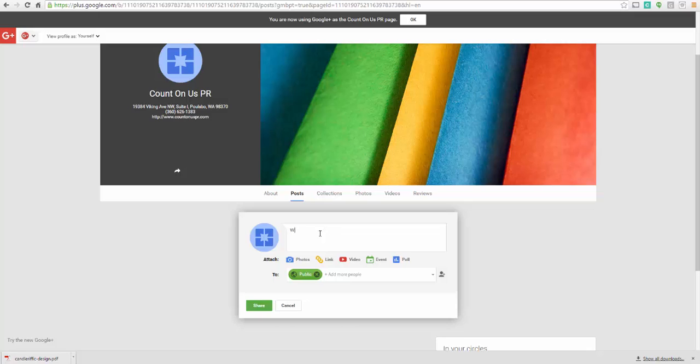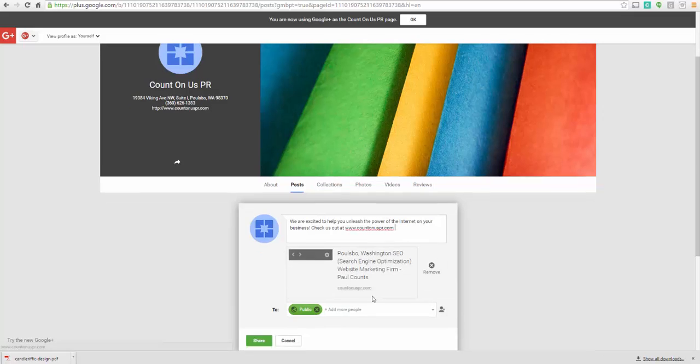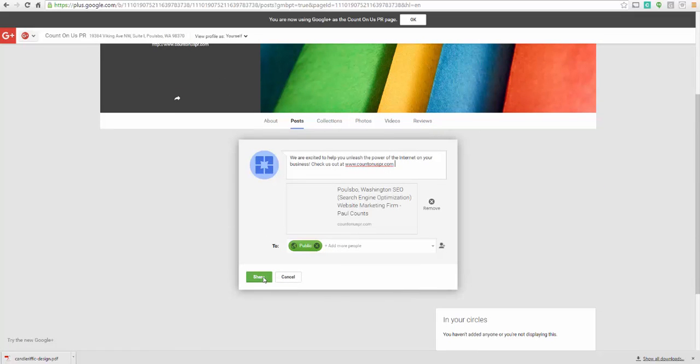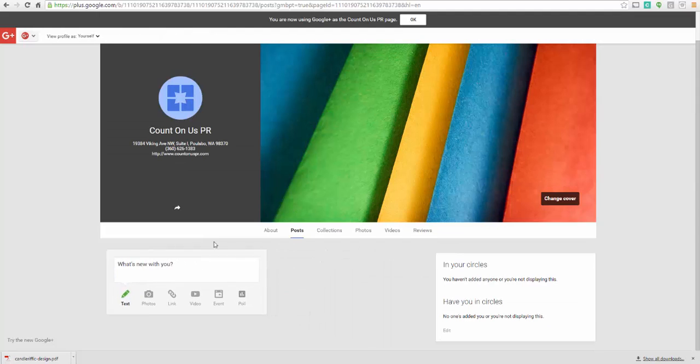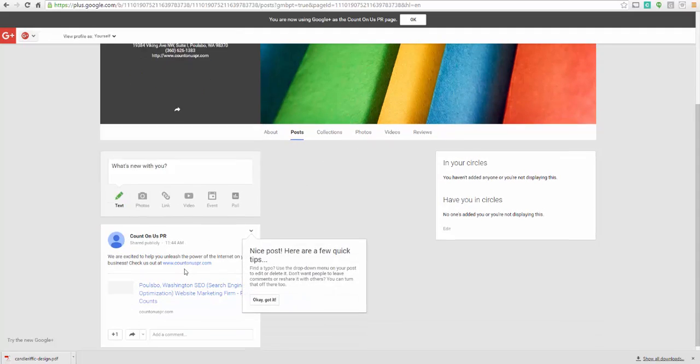We are excited to help you unleash the power of the internet on your business. Check us out at www.countonuspr.com. And there it goes. And then you can click on share. And that's going to share this publicly to our page. So it's really basic, really simple.